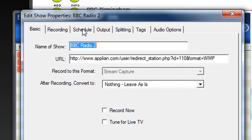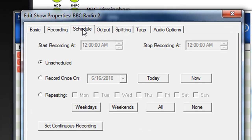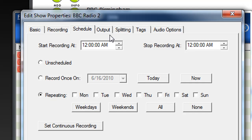click on the third tab over, which is Schedule. And say I want to record a show that airs in London from 10 a.m. to 2 p.m.